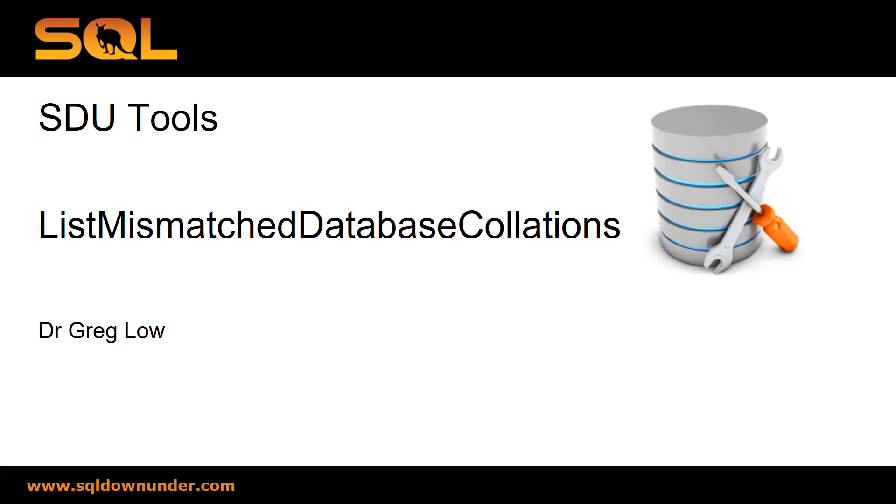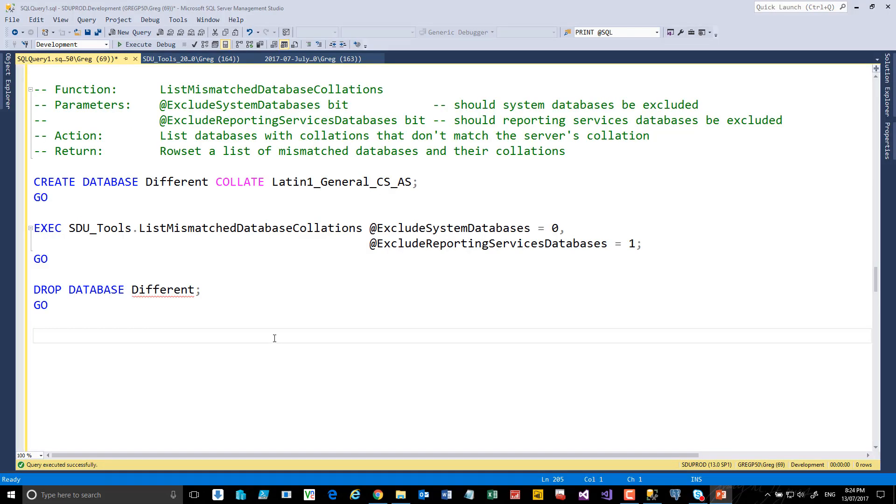It's a common problem to have databases on a server that have a different collation to the server itself. So let's take a look.